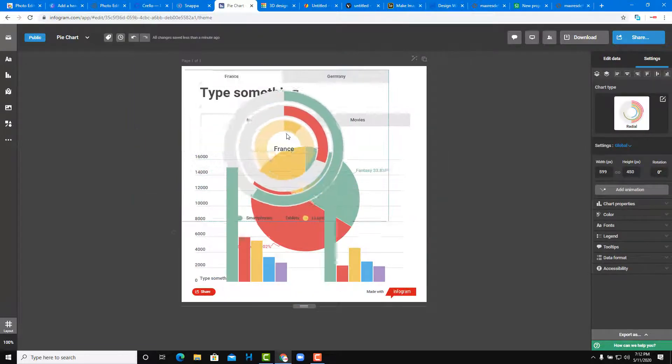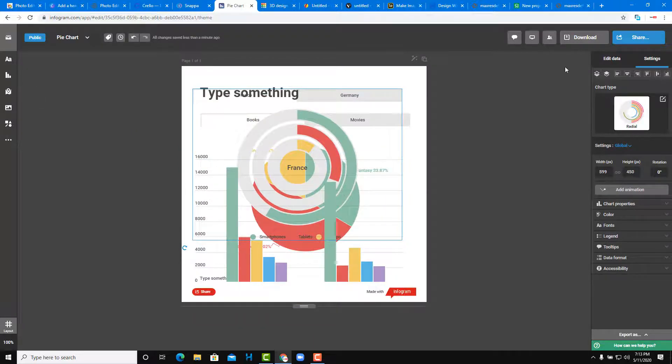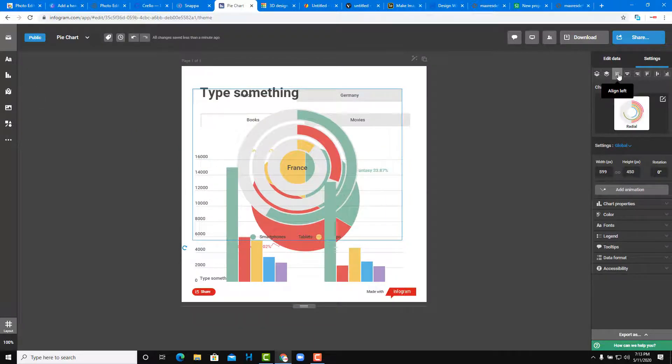The results in Infogram are quite beautiful, and you can easily start working with it and download your graphics as well.